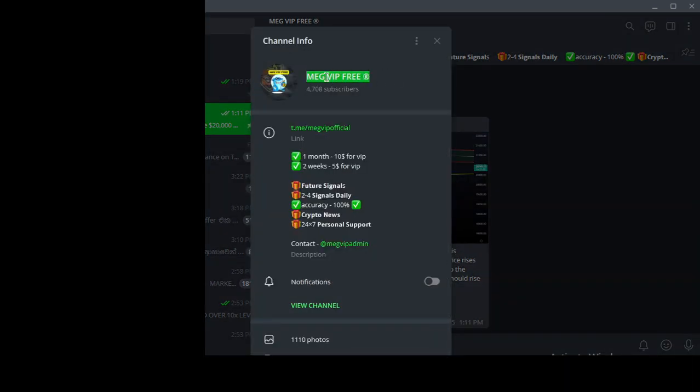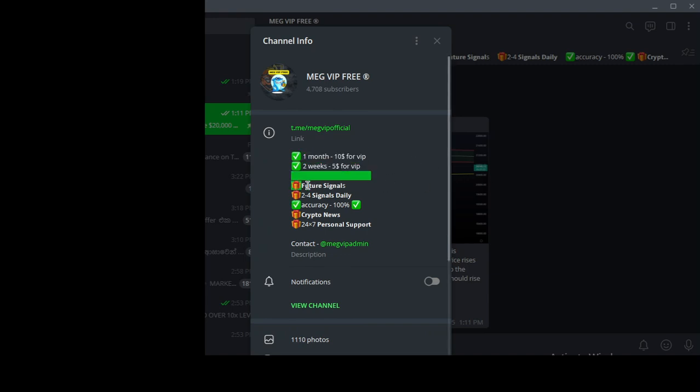Hello friends, welcome to MEG VIP group. This is our VIP community. You can also earn money like this if you follow MEG VIP group.